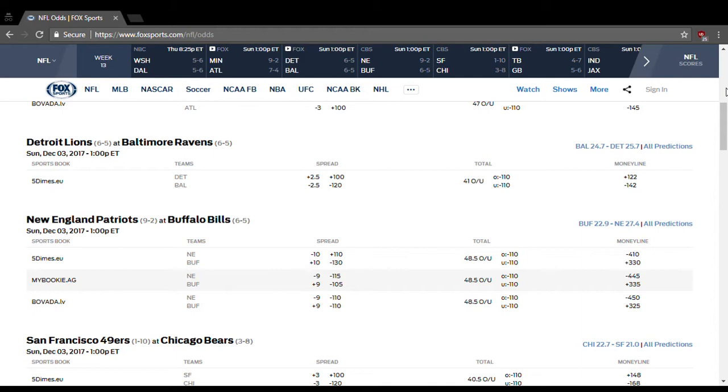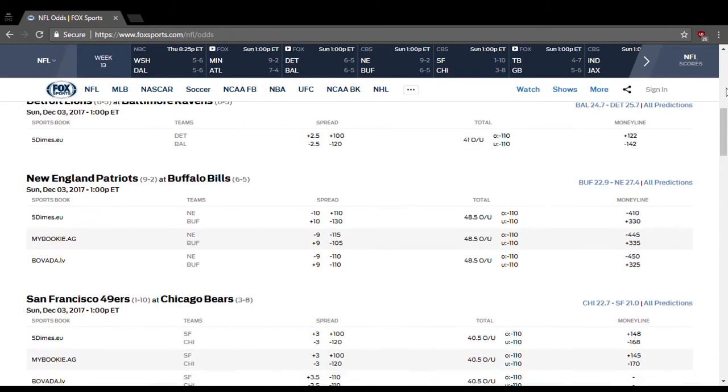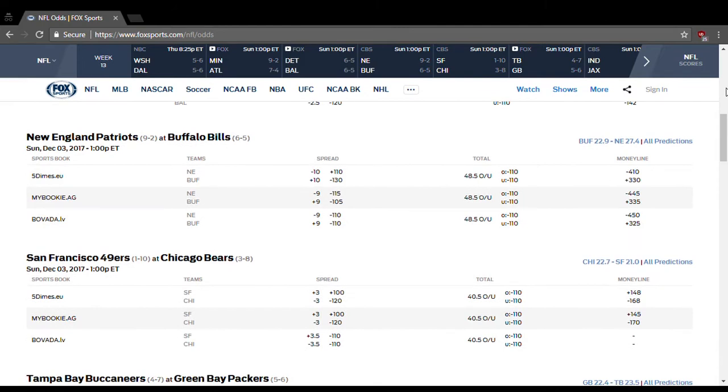Buffalo is a ten point underdog at New England. Over-under is 48 and a half. I think it's gonna be under that and although New England will win this game, I think Buffalo will keep it close. They're gonna lose by ten points, they'll lose by like six or seven, so it will be kind of a close game. Although New England does win outright, go with Buffalo to cover the point spread. You'll be glad you did.